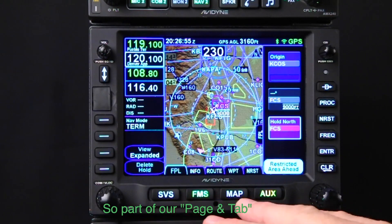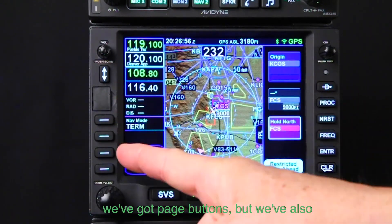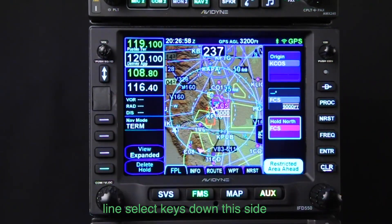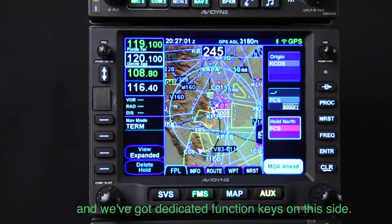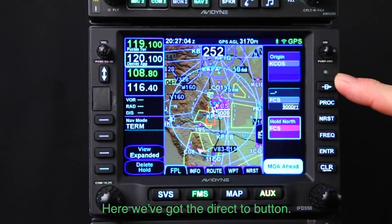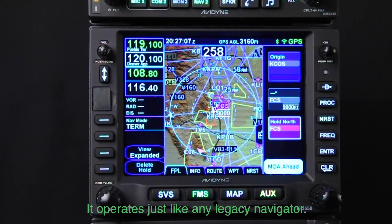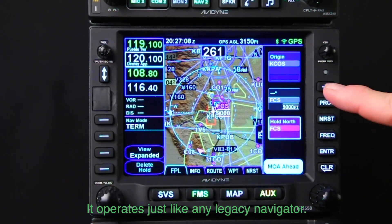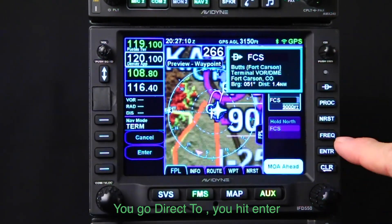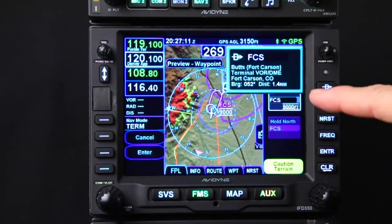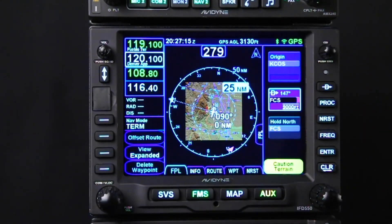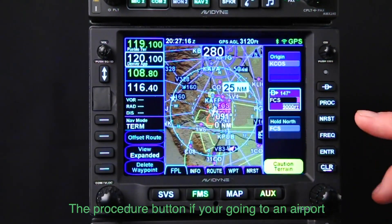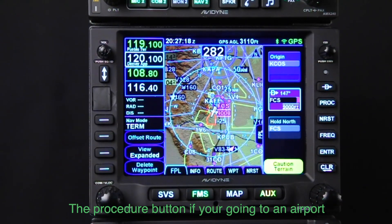As part of our page and tab layout, we have page buttons, line select keys down one side, and dedicated function keys on the other side. The Direct-To button operates just like any legacy navigator — hit Direct-To, hit Enter, and off you go. Enter to approve and now you're going direct to.